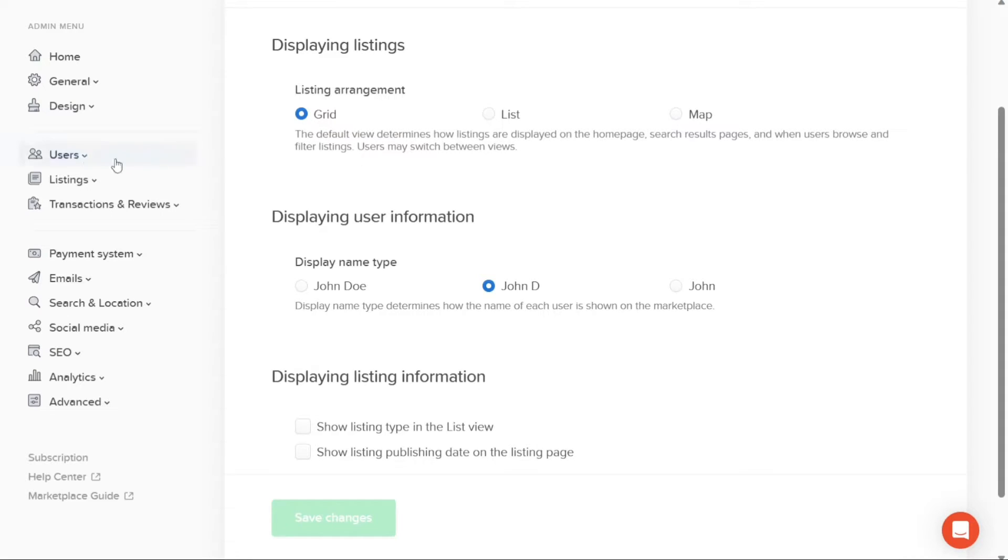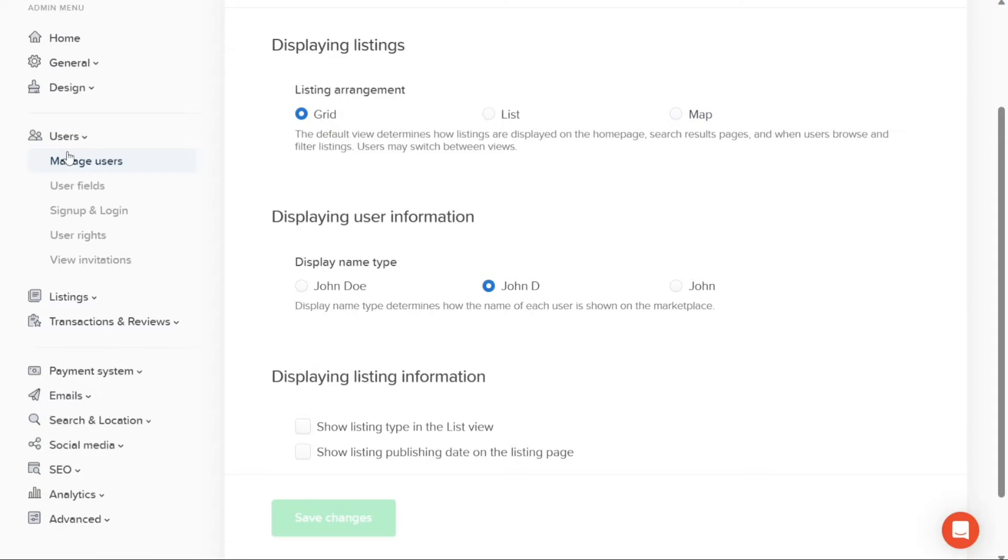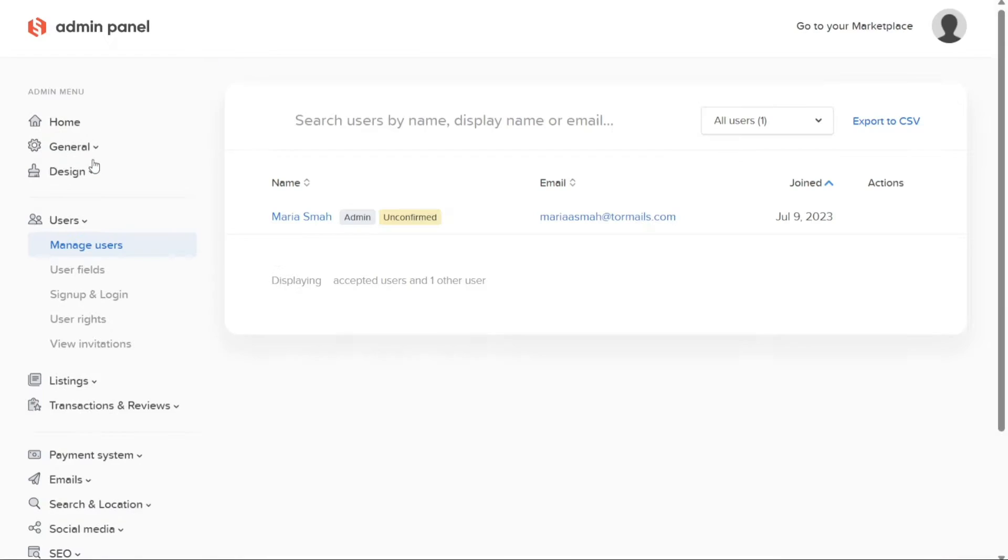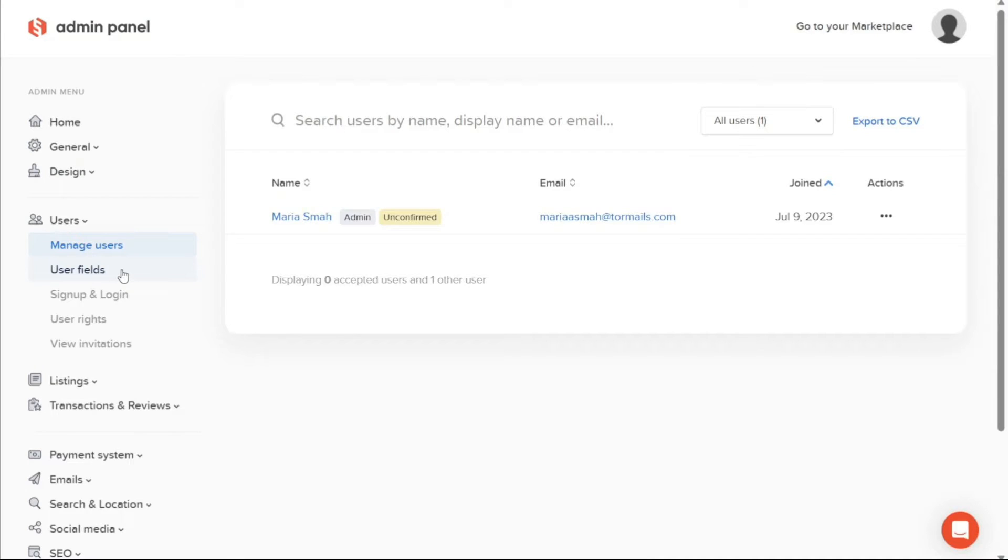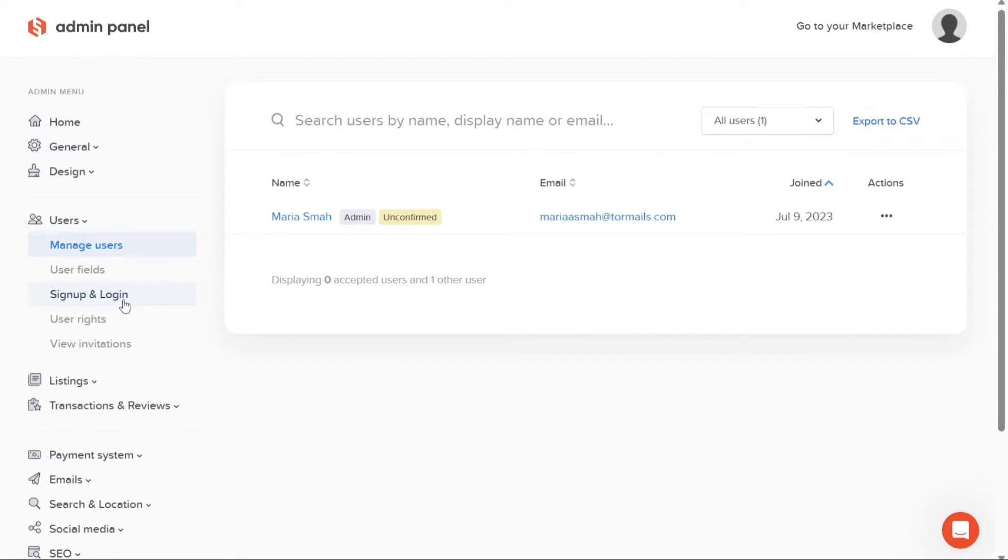Under the Users tab, you have access to the user management functionalities. Here you can manage users, define user fields to gather specific information during signup, configure signup and login options, set user rights and permissions, and view and manage user invitations.